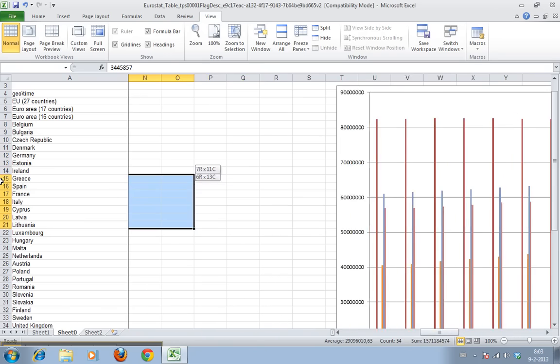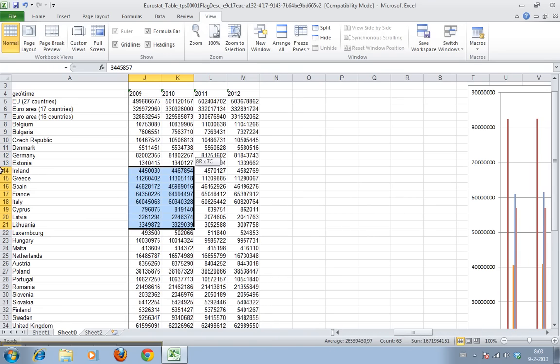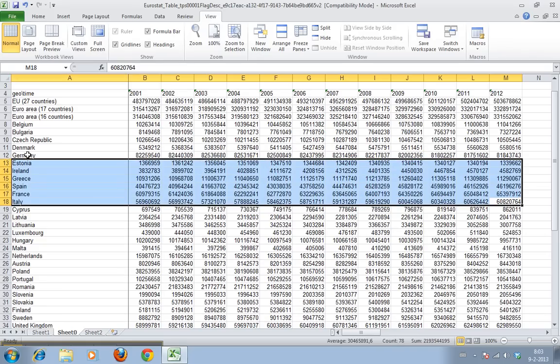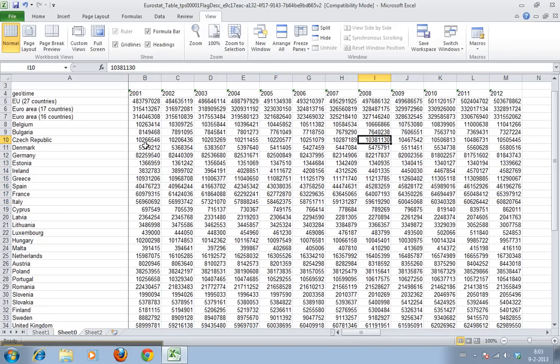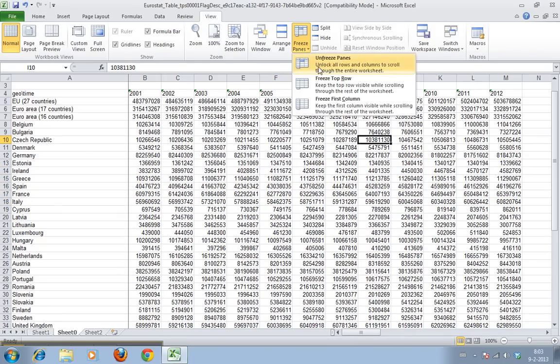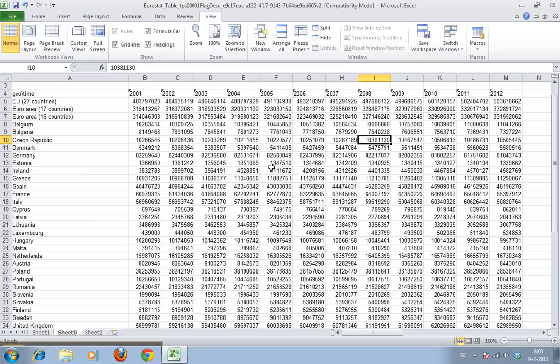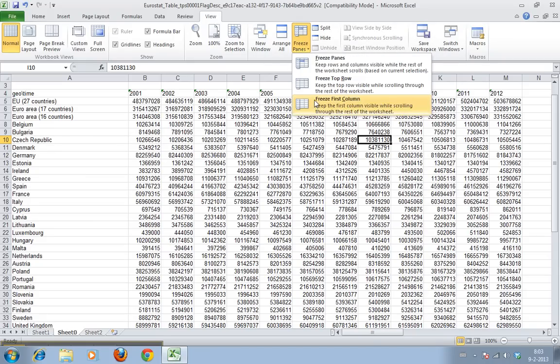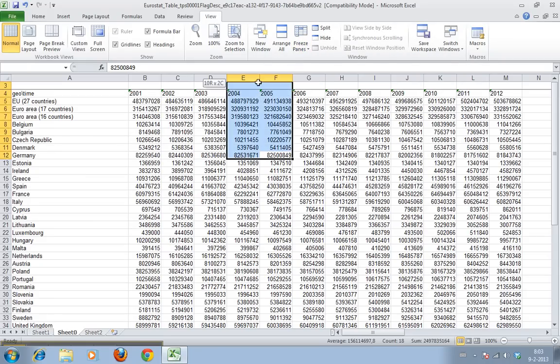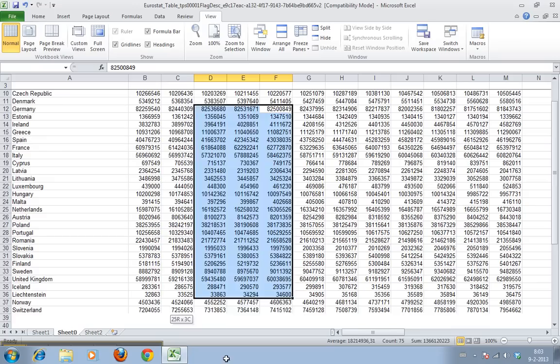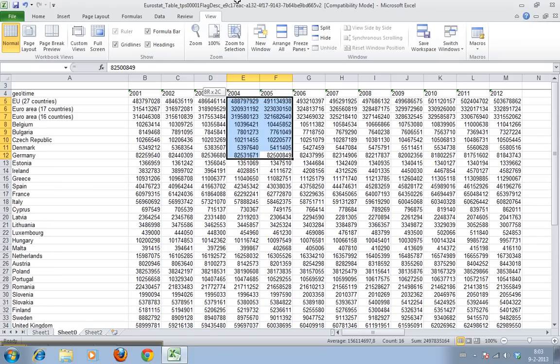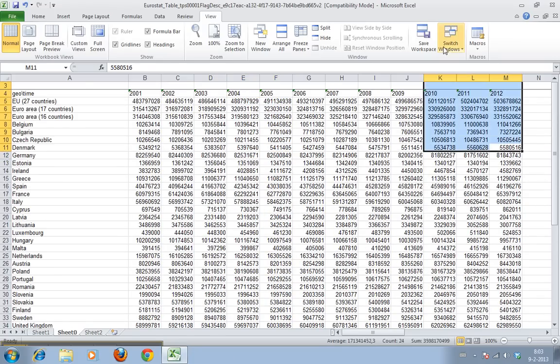If you want to undo this, you can just click undo, but you have to go to freeze pane again and click unfreeze pane. You can also say I want the top row, but in this case the top row is kind of empty so that doesn't really help us.